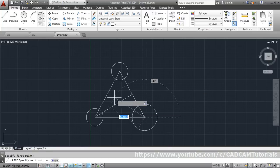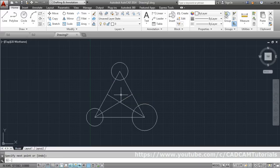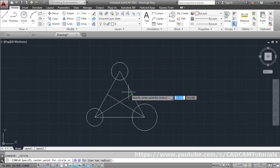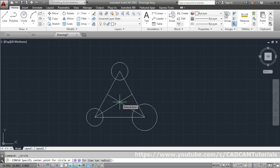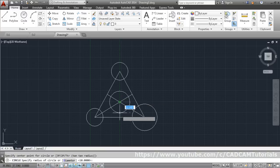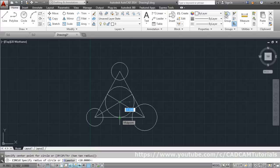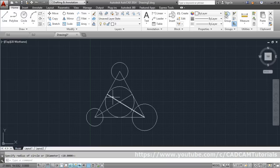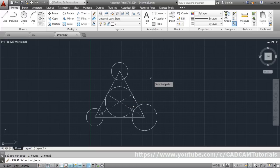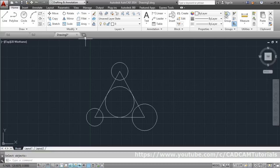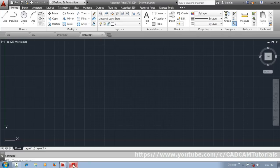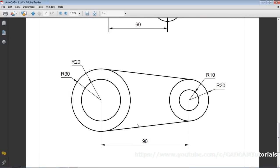Repeat the line command, draw the second construction line from endpoint to midpoint, then press Enter to exit. Use the Circle command — the center is at the intersection of the two construction lines. Click the intersection, then click the midpoint of the horizontal line as the radius endpoint. Erase the two construction lines using the Erase command — select both and press Enter.